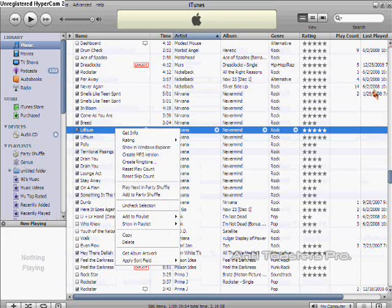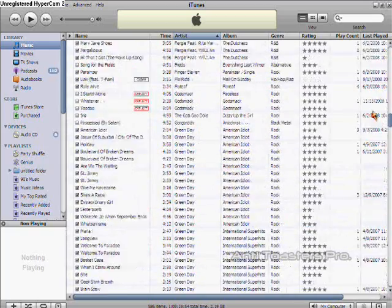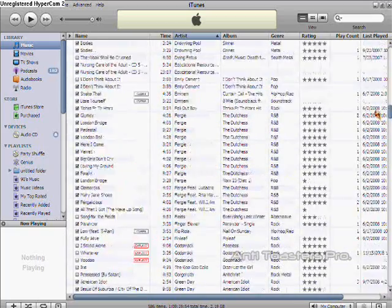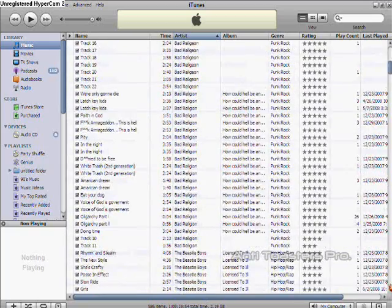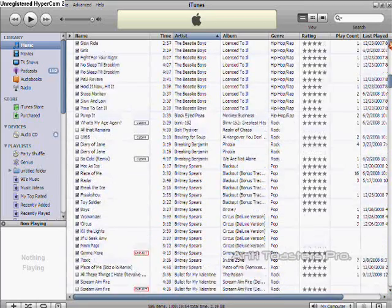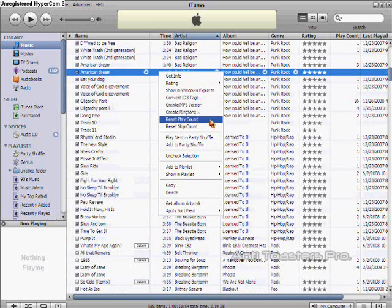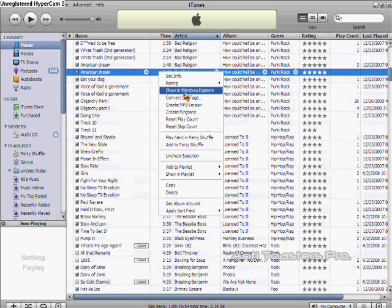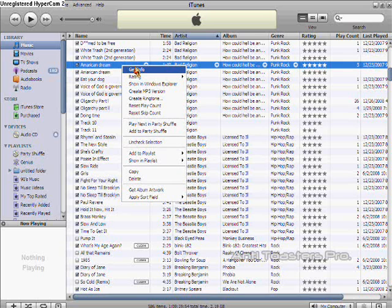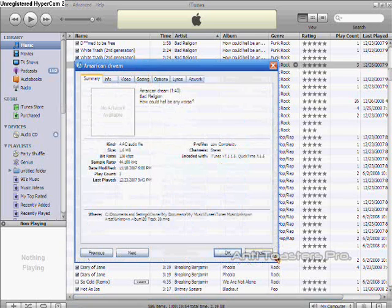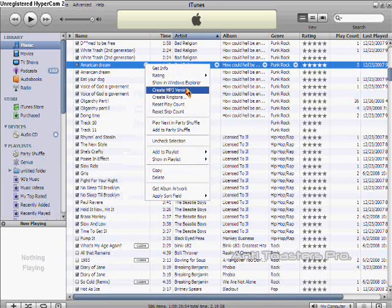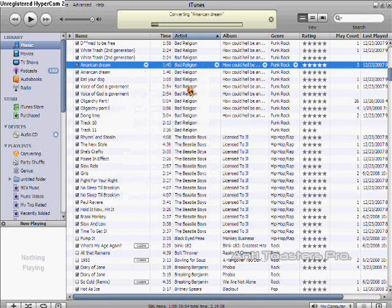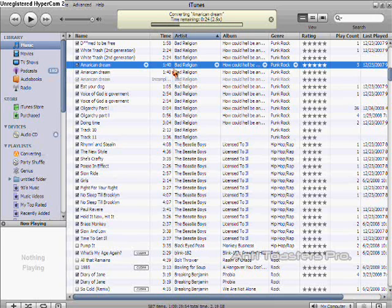Alright, so next you want to pick out the song you want and just right-click. Then select Create an MP3 version, that's it.